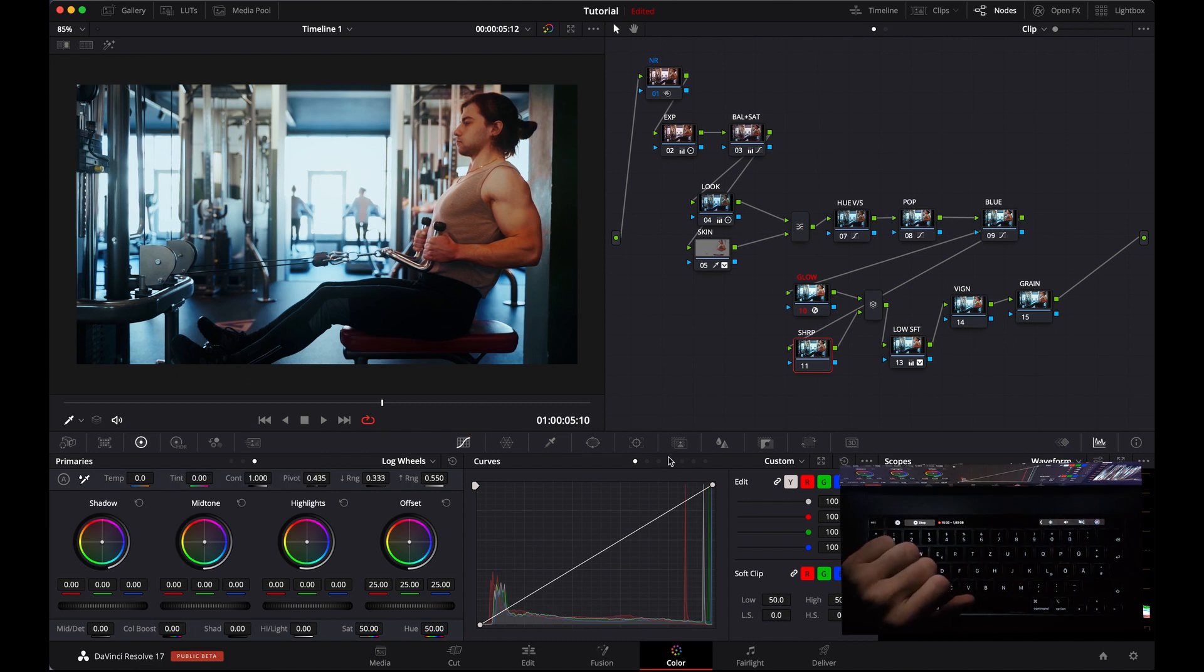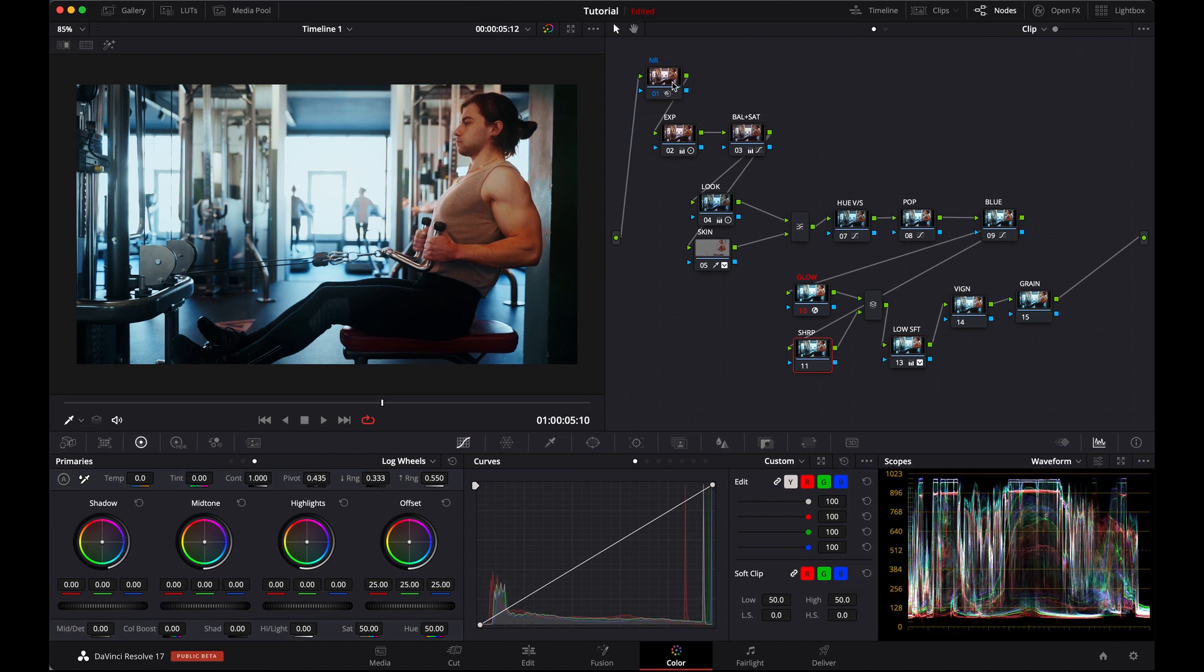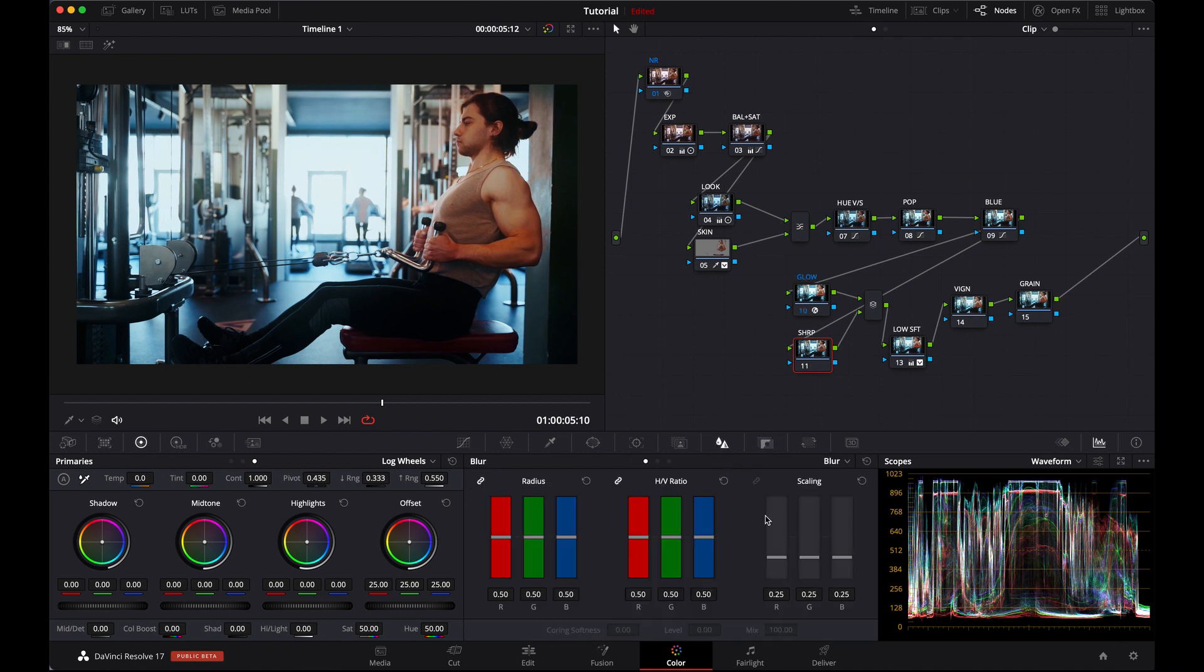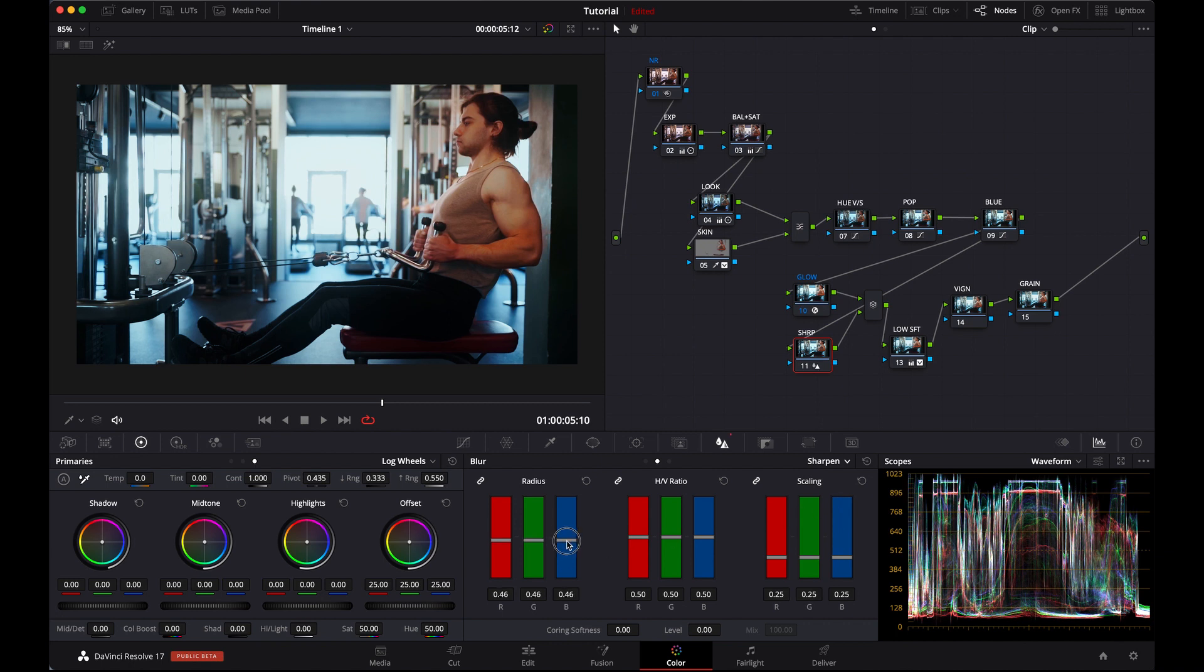We have to sharpen our video because noise reduction softened it a little bit, so we have to sharpen it later on. I think 46 is good.